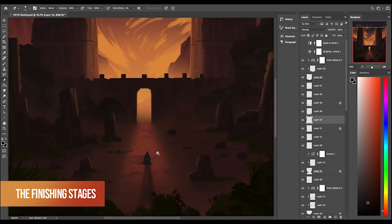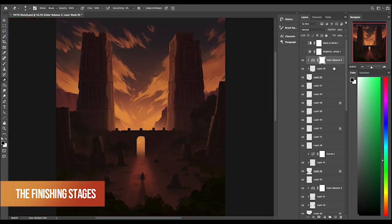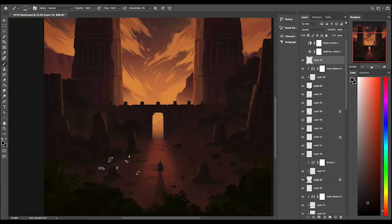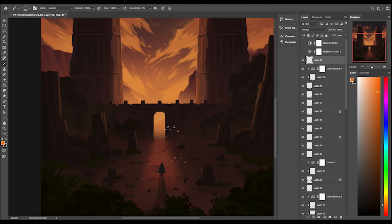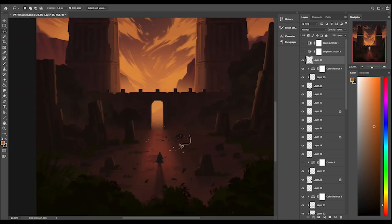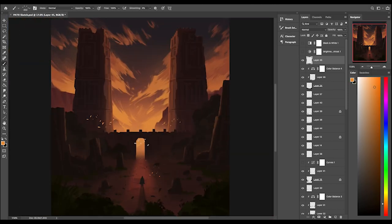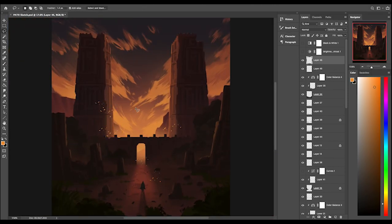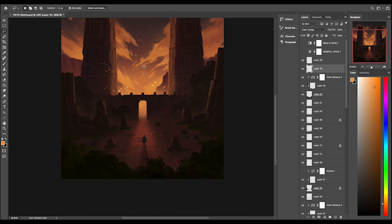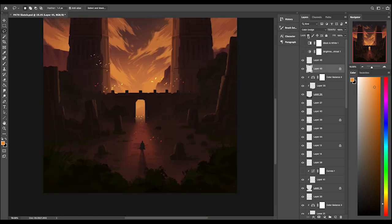Now we're up to the finishing touches, we're on the finishing stage. Once you've created your character, should you add one, you can start adding in the special effects.